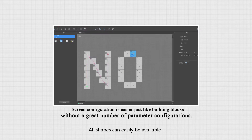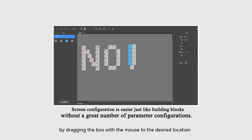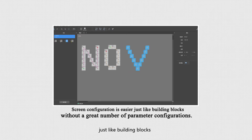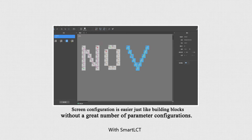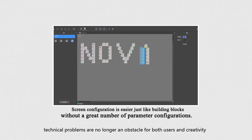All shapes can easily be achieved by dragging the box with the mouse to the desired location, just like building blocks. With Smart LCT, technical problems are no longer an obstacle for both users and creativity.